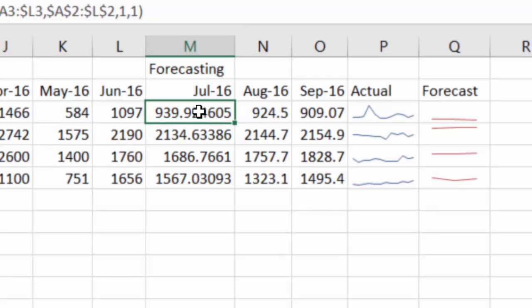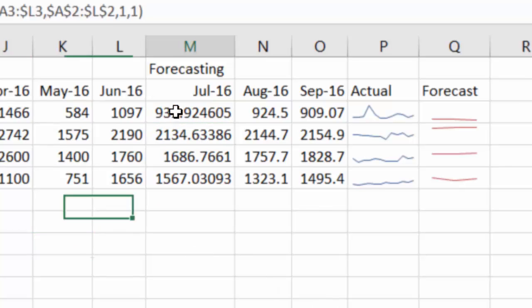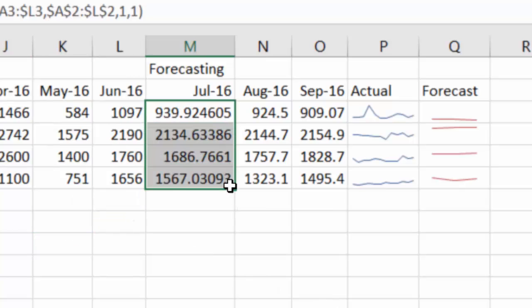If you want you can also write some sort of ANY function so that you can either show actual forecast or the 95% confidence interval forecasts by using ANY function logic. So if somewhere you will change the value to be true and then it will show the forecast, false and it will show you the 95% confidence intervals. So that kind of thing can also be done.